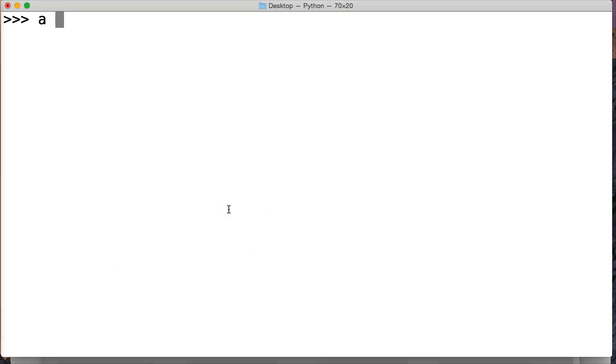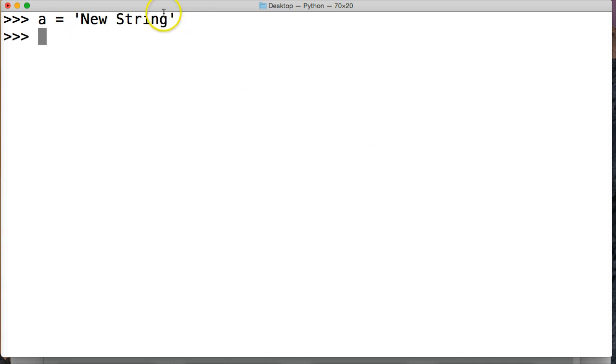So let's create a string. And we're going to say 'New String'. Alright, so we got a new string object here with a variable of a and we're going to call it a and then find.